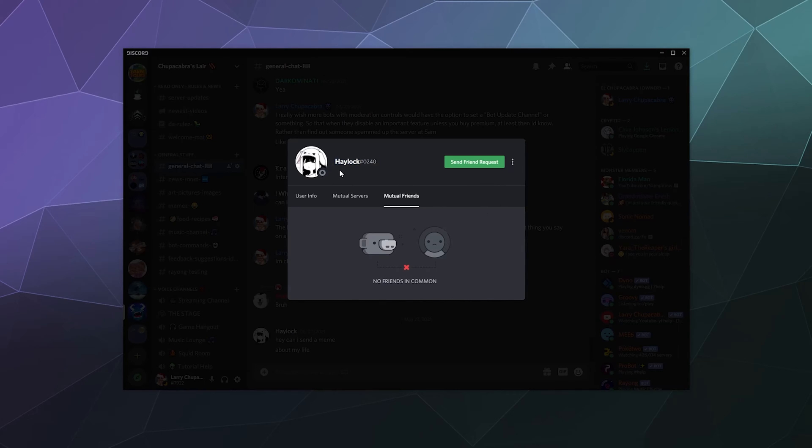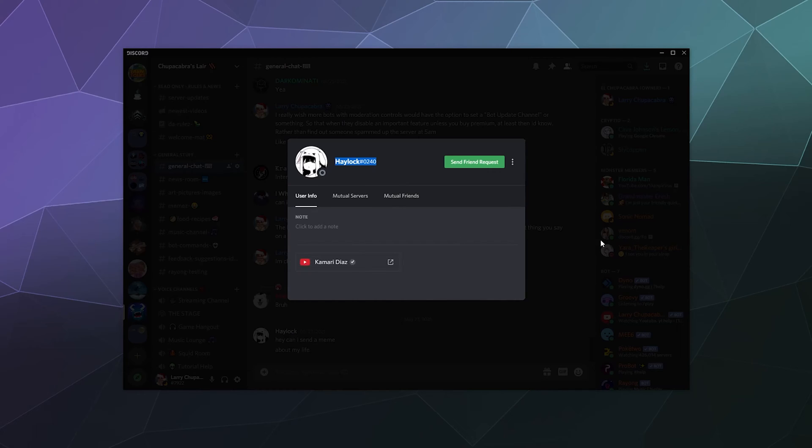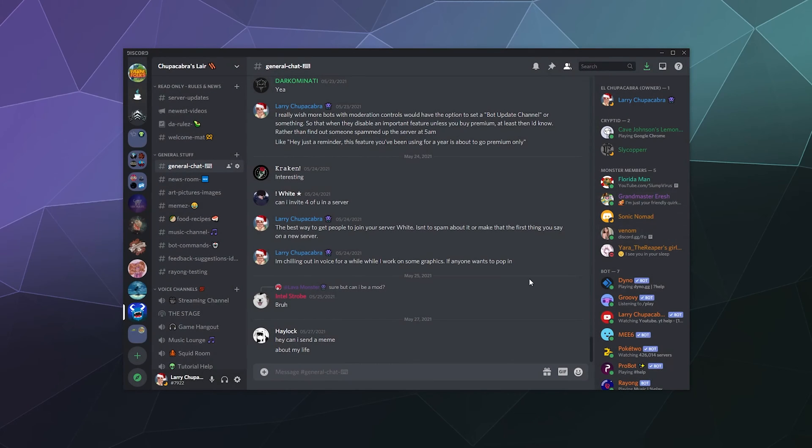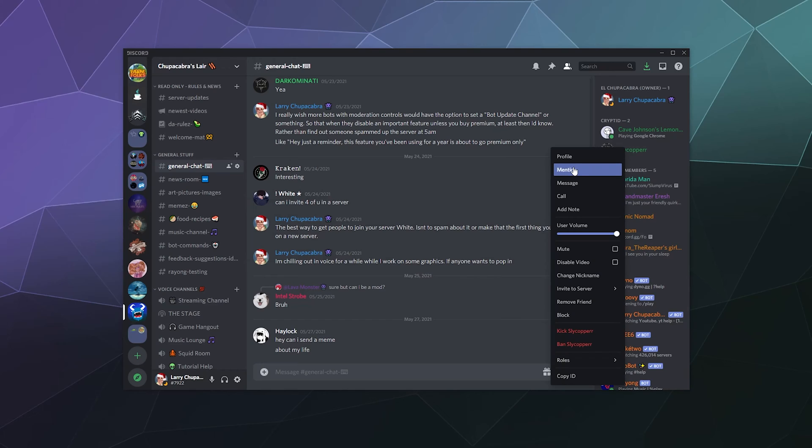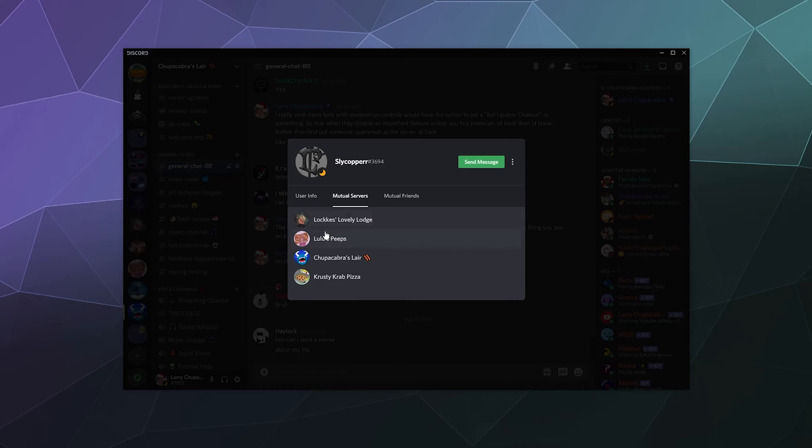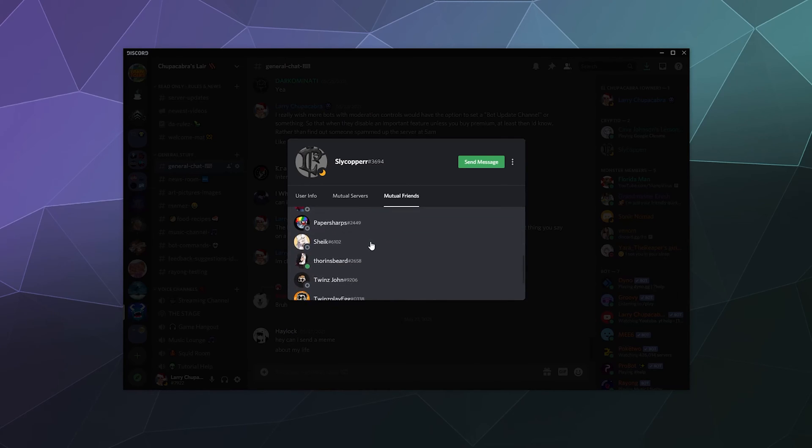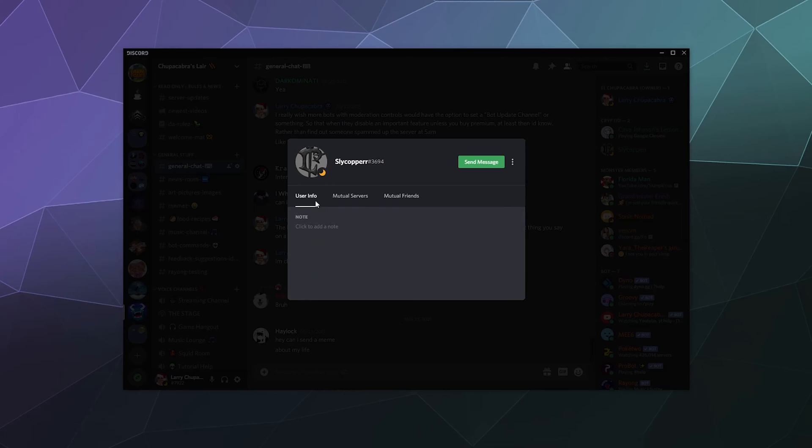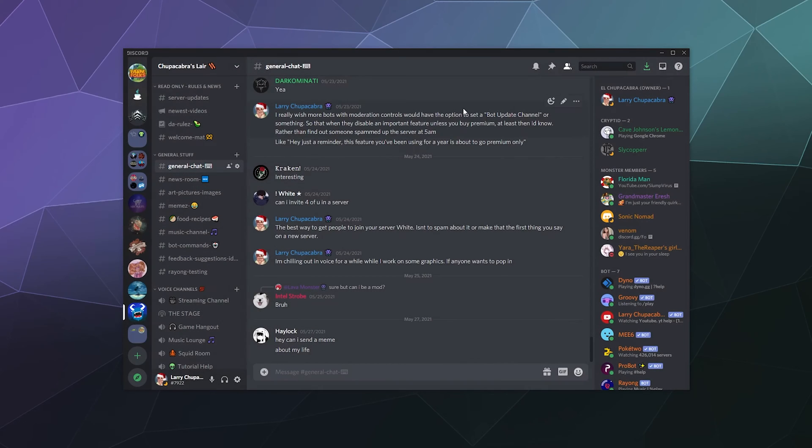You can see that this person's name is Haylock. And then if you want to copy and paste their username for whatever reason, you could do so here. Now there's a whole host of information that you can see when you right click on somebody, for example, Sly Copper over here. He doesn't have any connected accounts, but I'm on several servers with him and we also share several different friends. So that's just a good example of some of the information that you can find.